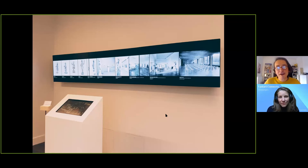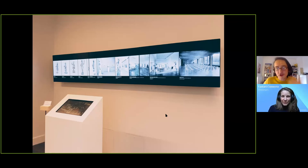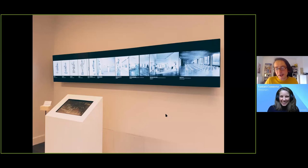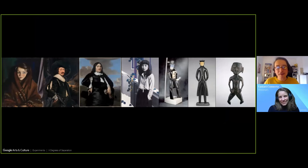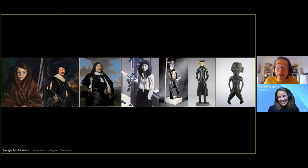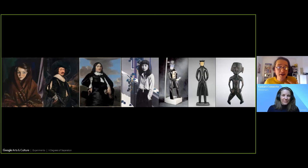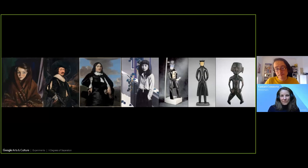'X Degrees of Separation' finds connections and pathways between any two cultural artifacts by interpolating between them and finding matching objects and artworks. You start with a painting and end with a sculpture, and the machine, by analyzing the visual data, finds intermediate artworks. I find it a very interesting way of using these new technologies to look at culture and our whole perception from a different angle.